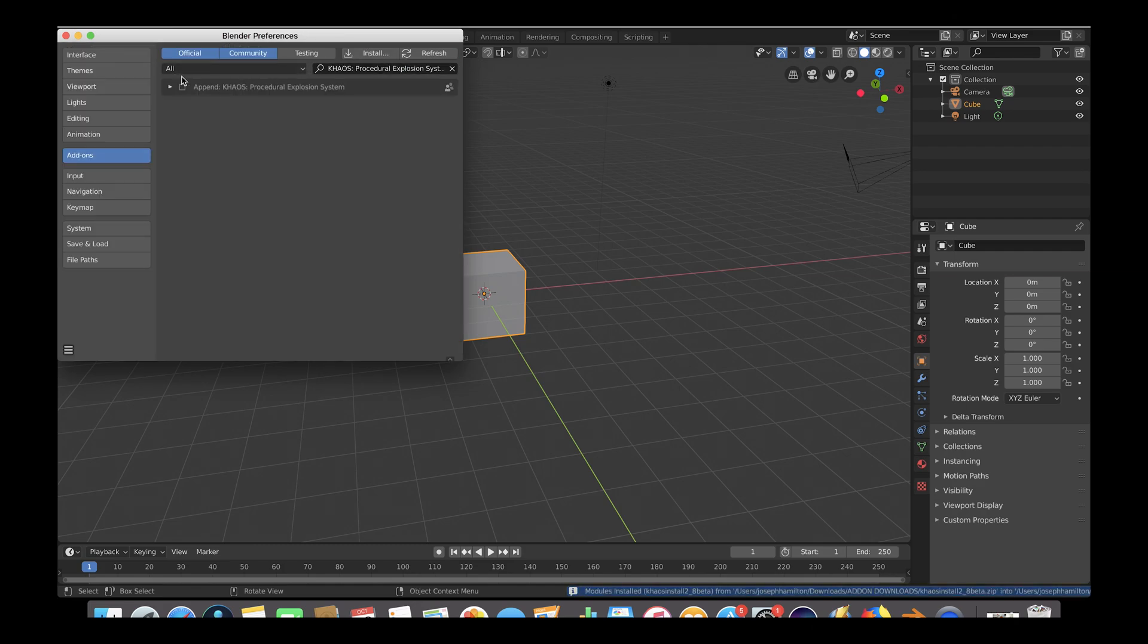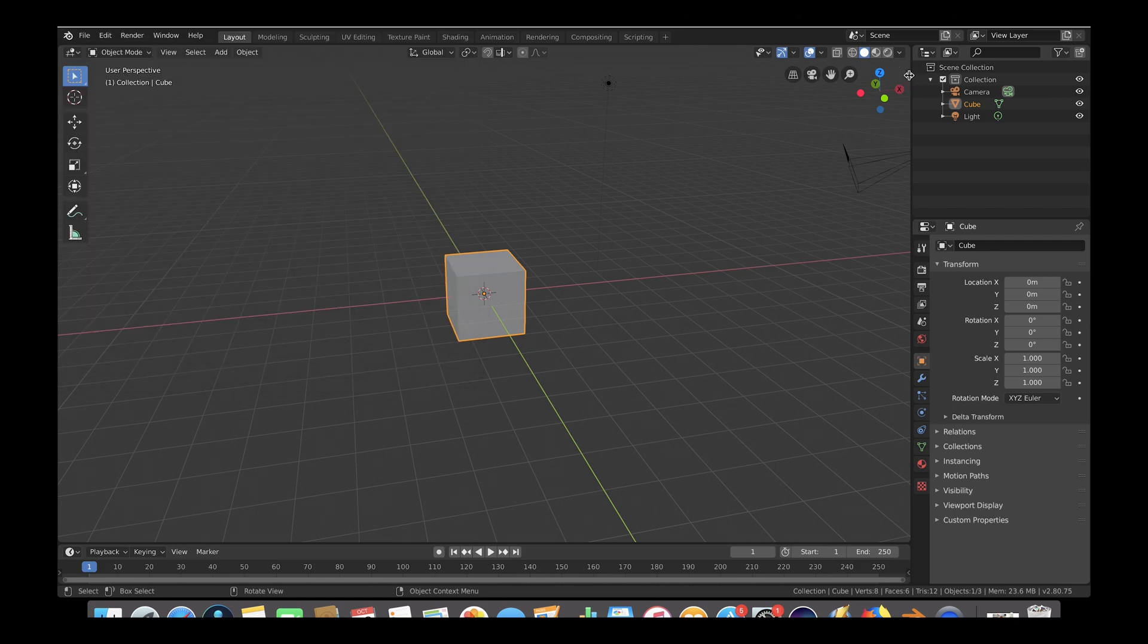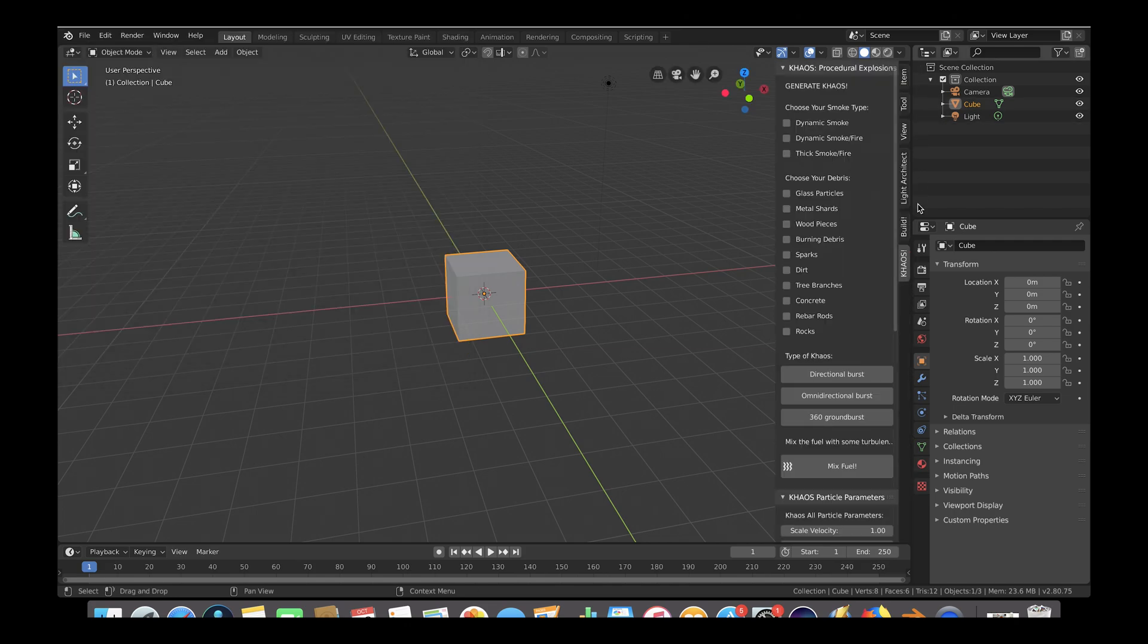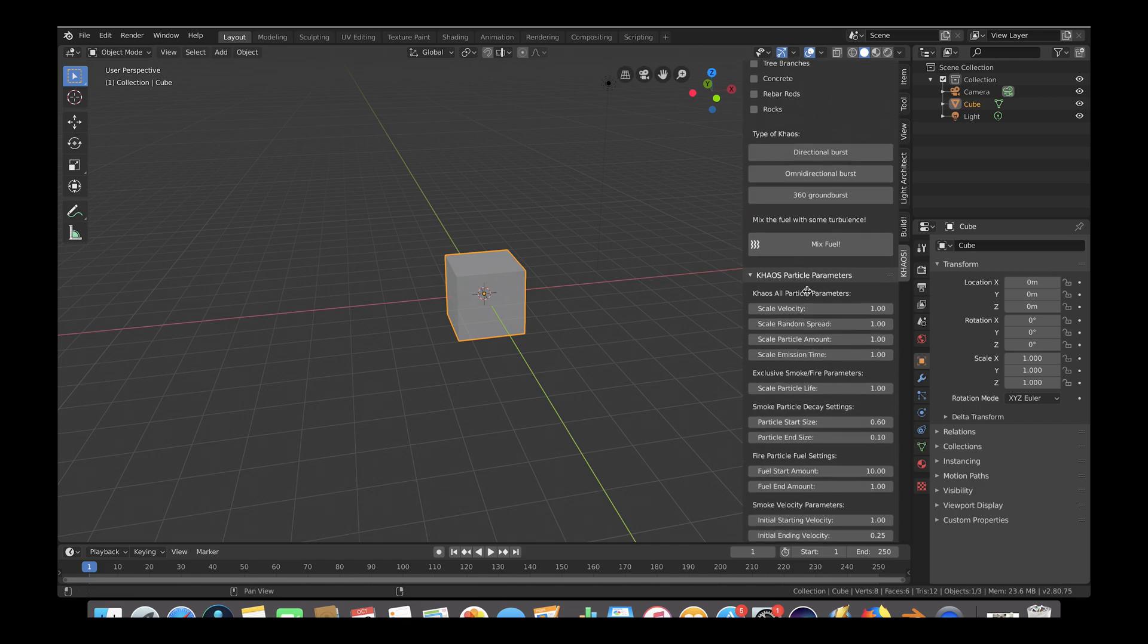Immediately the add-on should pop up below. To enable it, simply check the checkbox to the left of the add-on. Now as you can see, if we navigate to the right tab, the Add-on tab has been added to the Blender user interface.